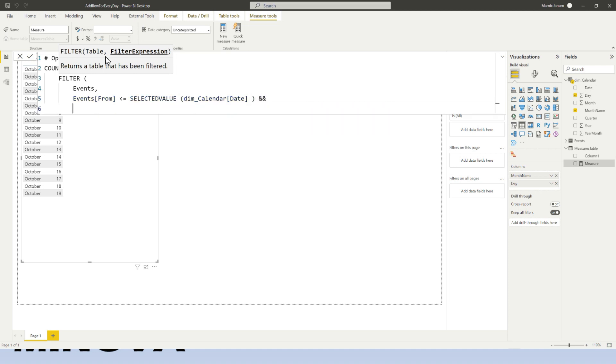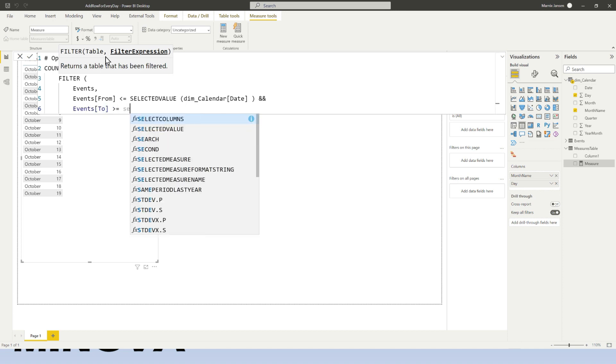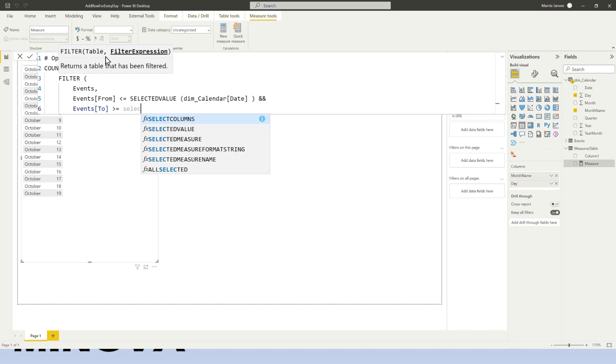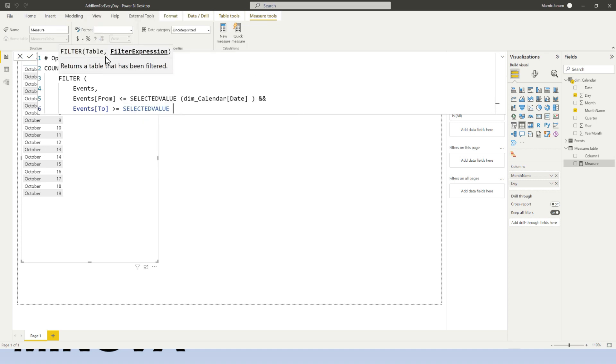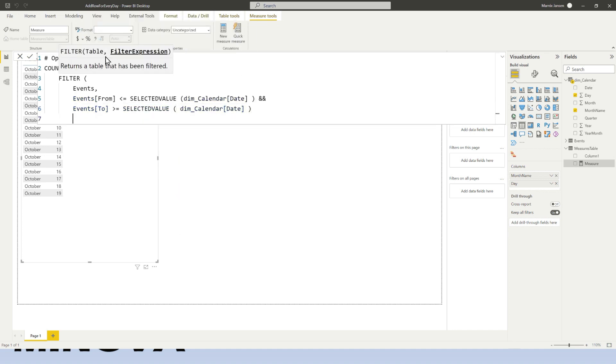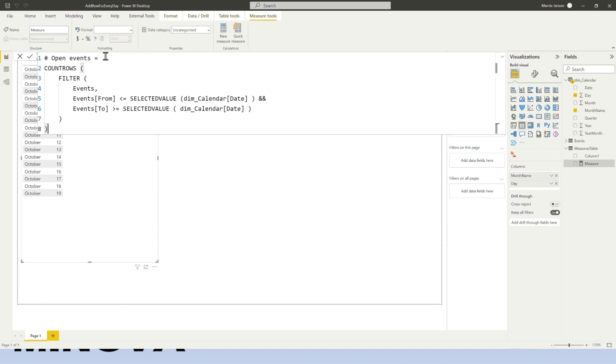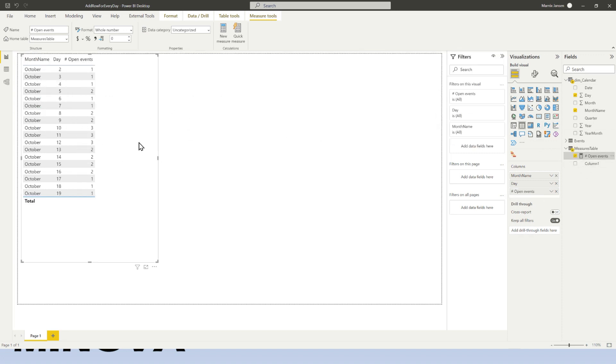And do the same thing for events to. So I don't want to have any events that have already ended. So this should be larger than the selected value after the calendar date. Okay. So let me close this down. And this is going to give me my open events. So this particular situation I could also solve using a little bit of DAX.